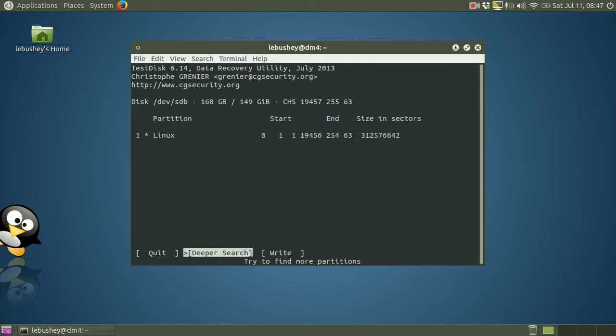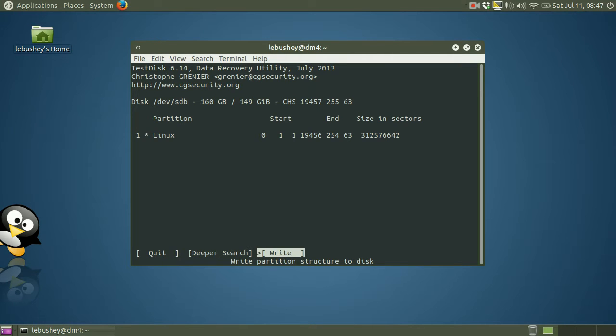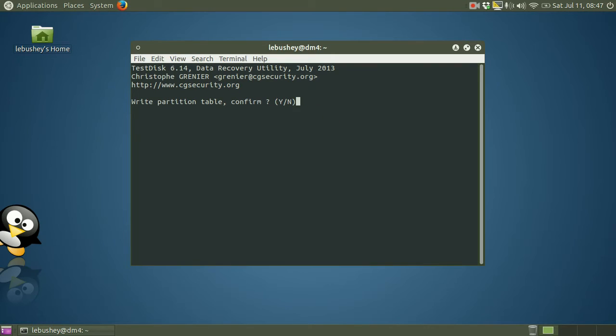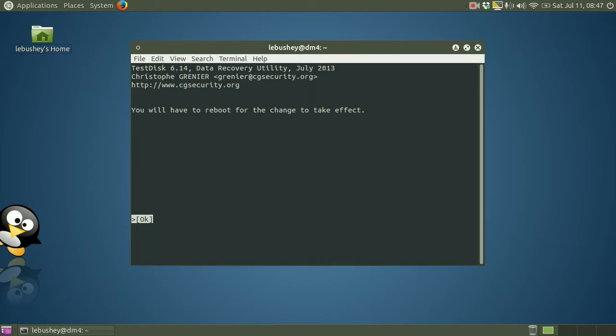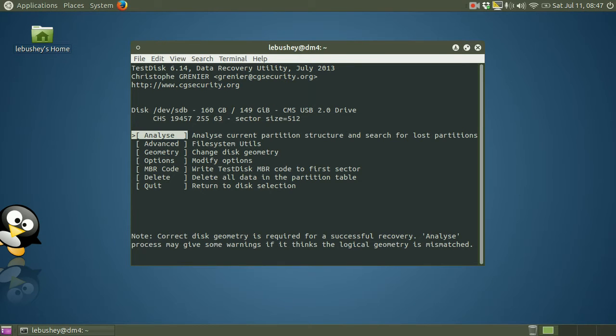At the bottom, you'll see that it offers to do a deeper search. It's already found the partition that I need, so I don't need to execute a deeper search. So I'll use the right arrow key to move to the selection that says write partition structure to the disk and press enter. It asks for a confirmation that this is what you want to do. It is writing to the disk at this point once you press Y for yes. And it's very quick. In this case, it's actually completed already. I can press the enter key and it takes me back to the main screen.